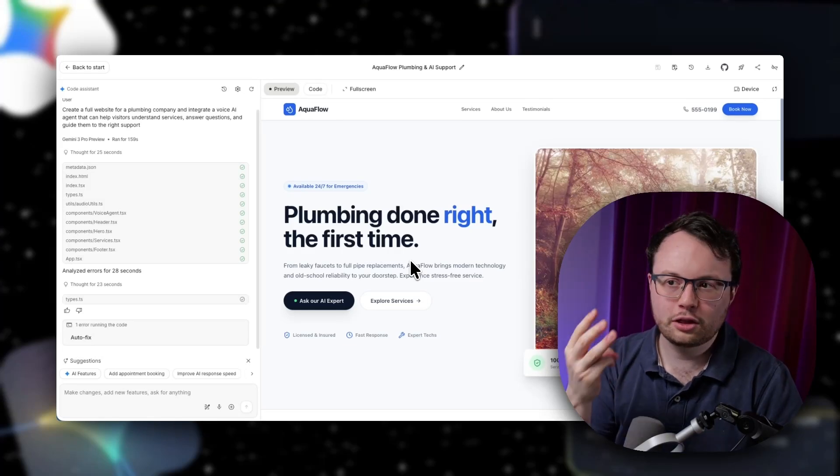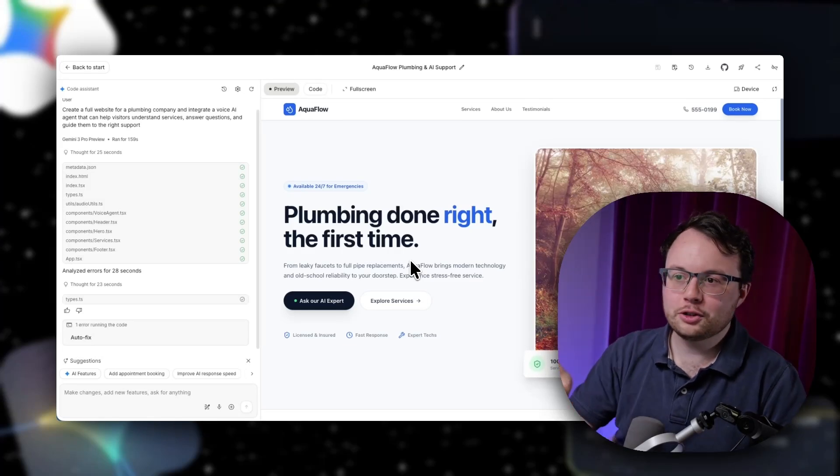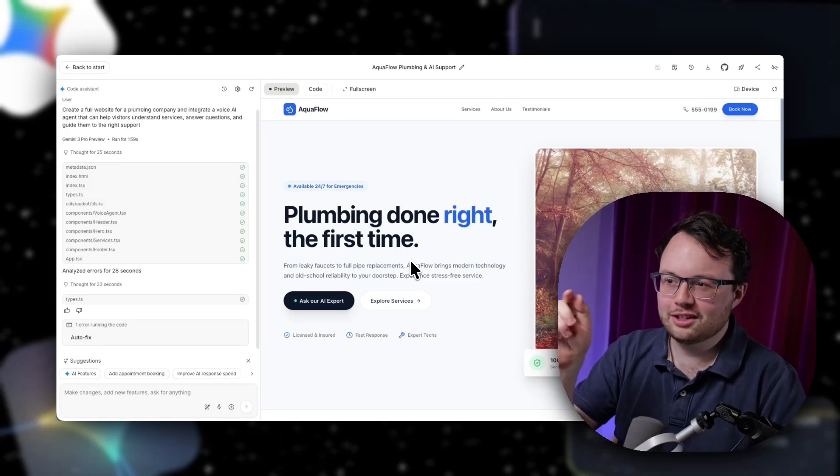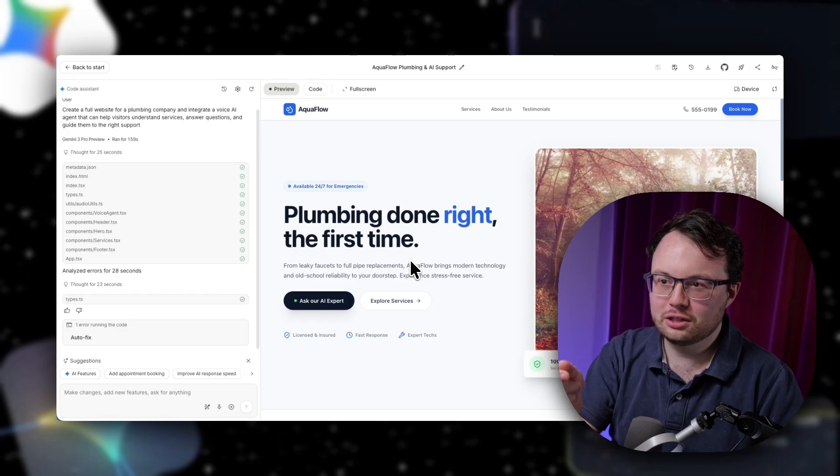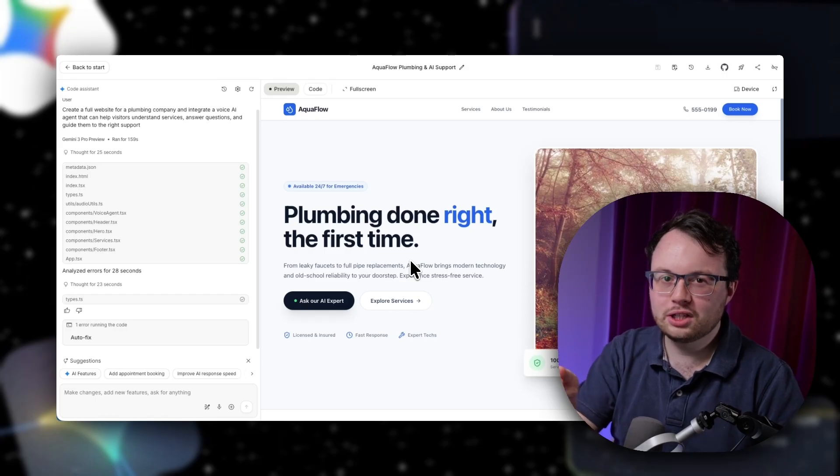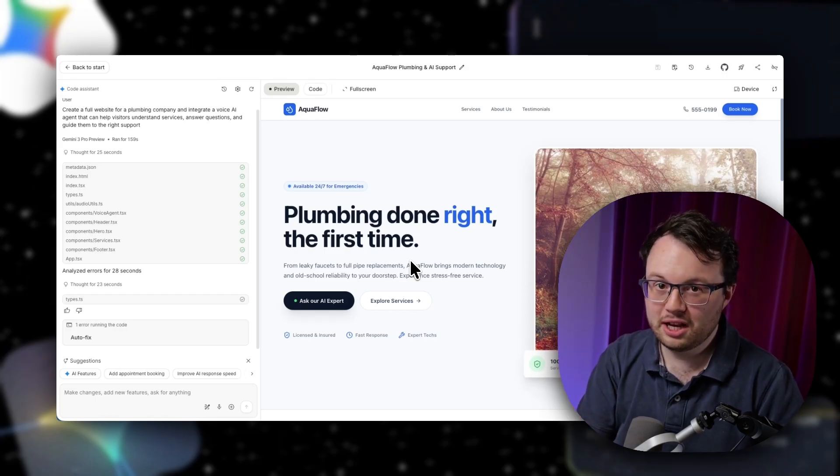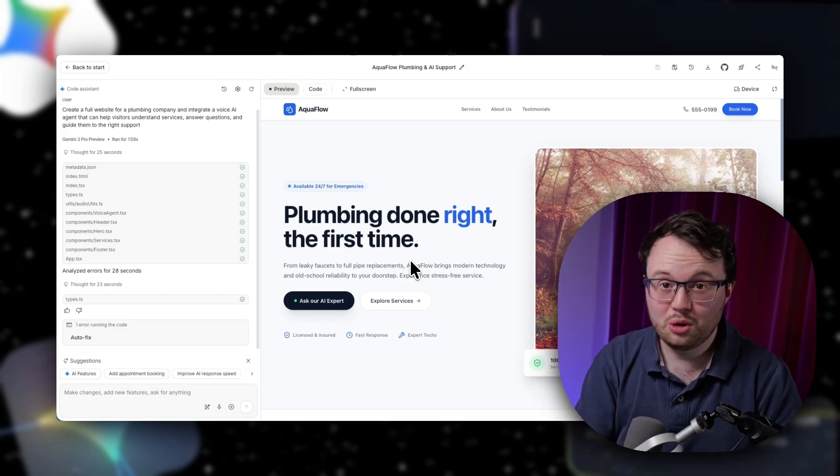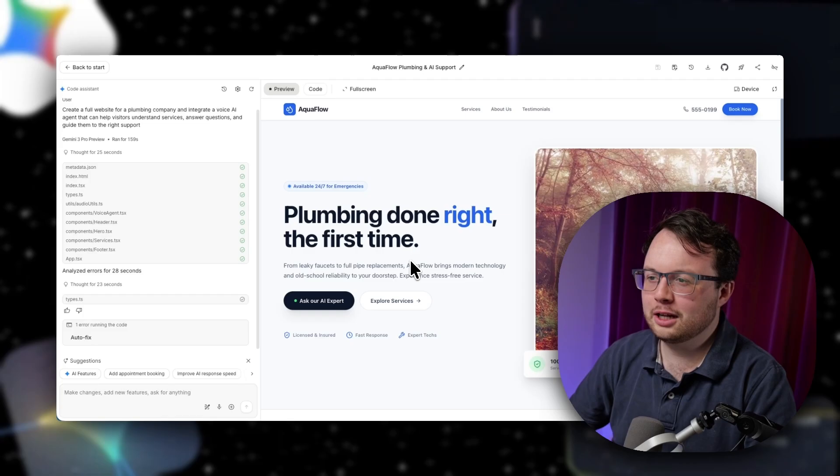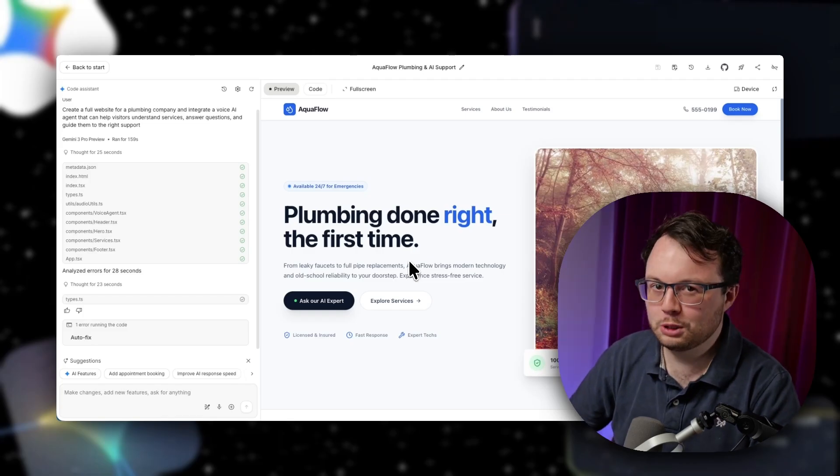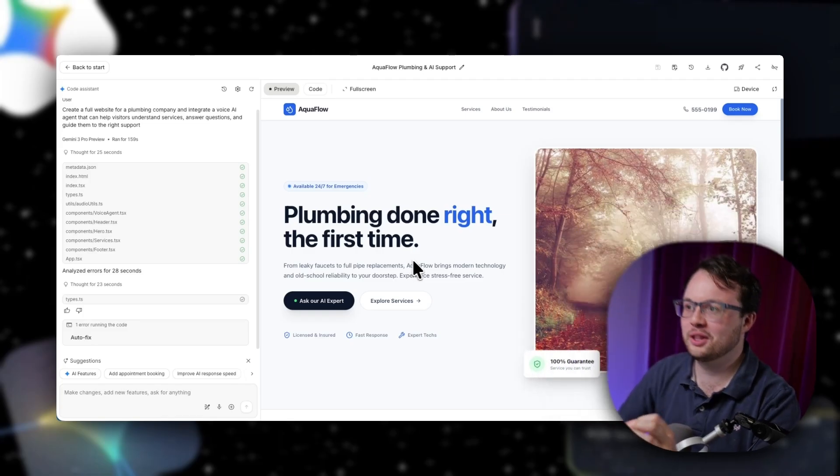With Google Gemini's latest third release, I've now just been able to create an entire website with a voice AI agent already built in and working within the space of just about two minutes. And it actually sounds really good. I'm honestly really surprised about this.